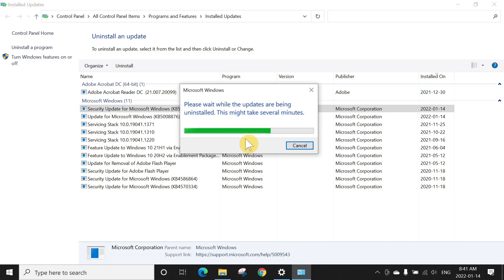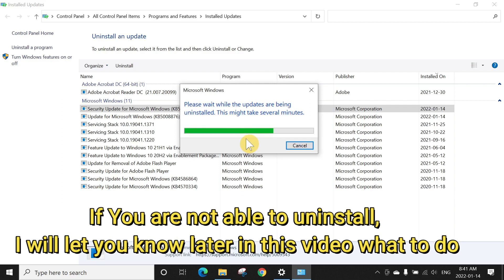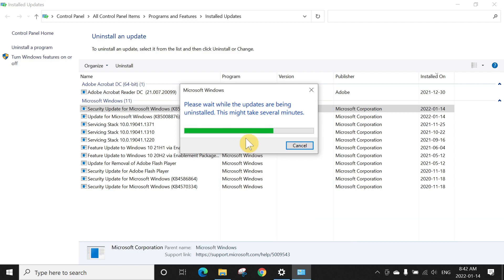I also noticed a few users also mentioned when they try to uninstall, they are not able to uninstall this update. It says it's really important for the Windows, you are not able to allow. But once we uninstall this one, I will show you the method if you get that error message and you are not able to uninstall, how you still can uninstall that update. So let's let it uninstall this one first and then I will show you the second method.